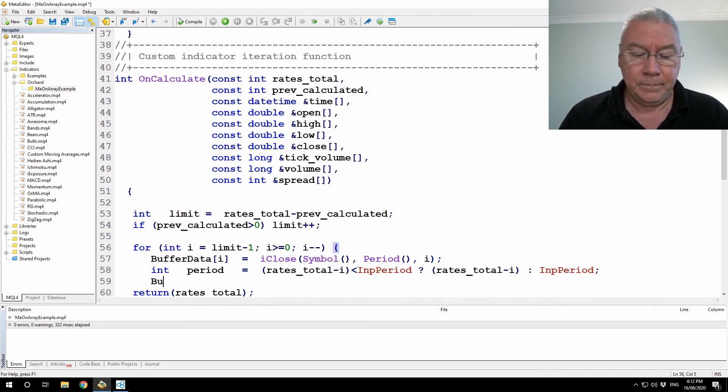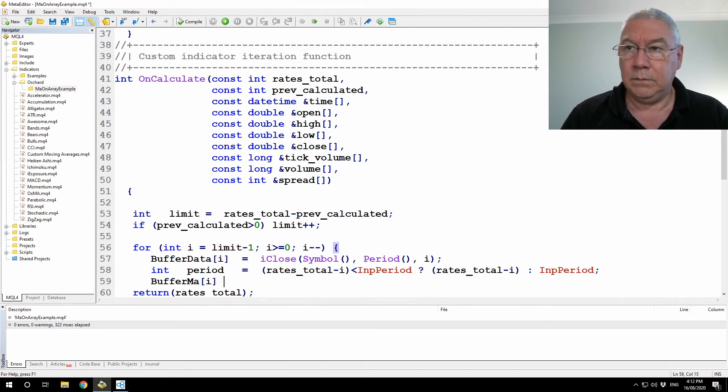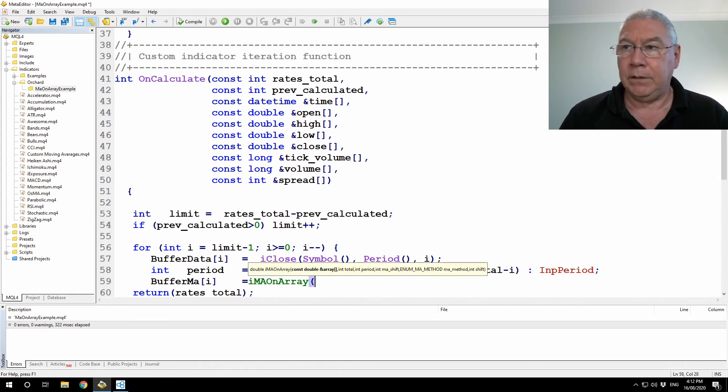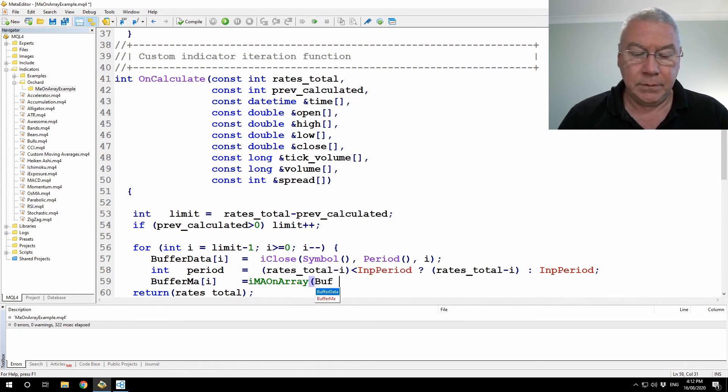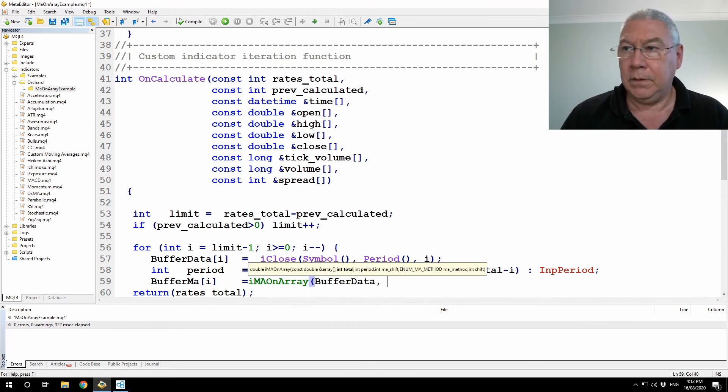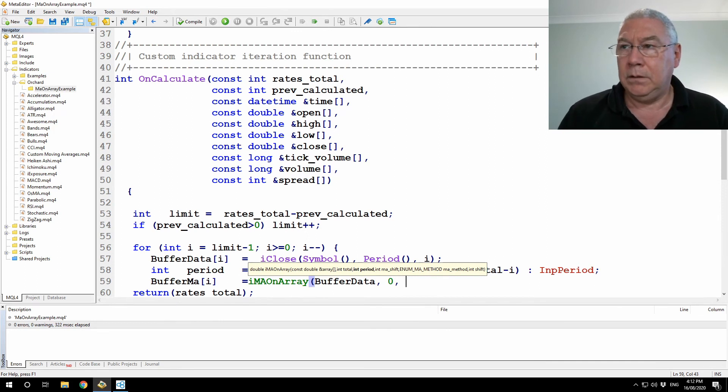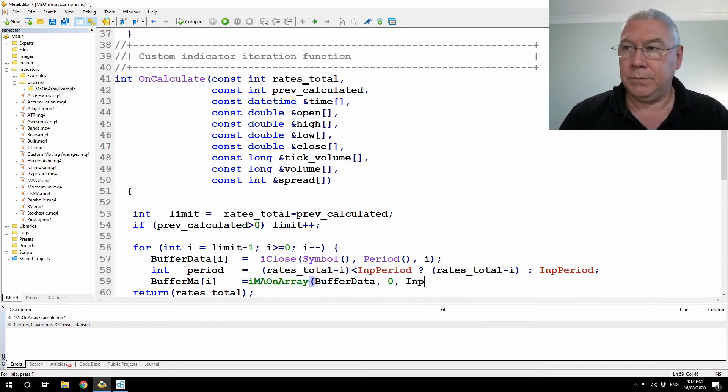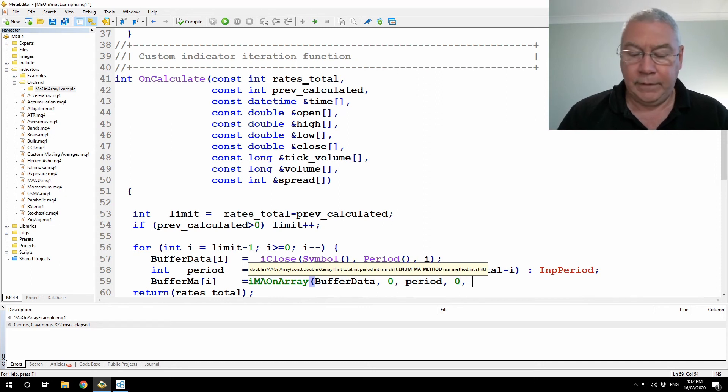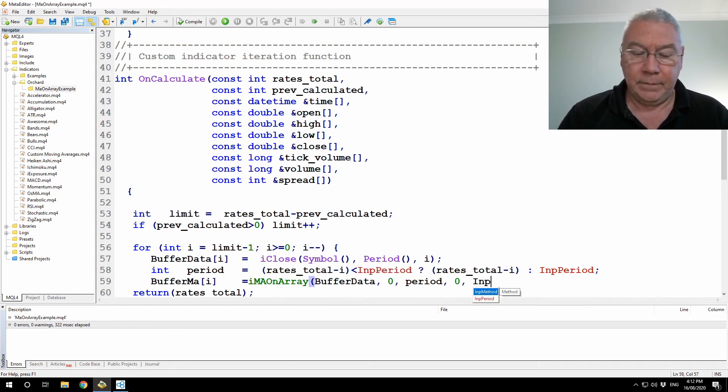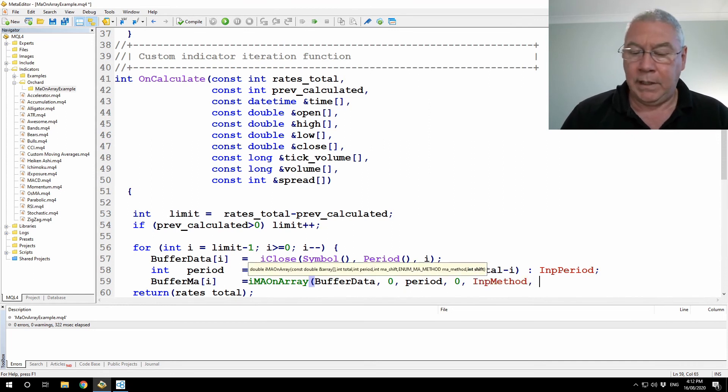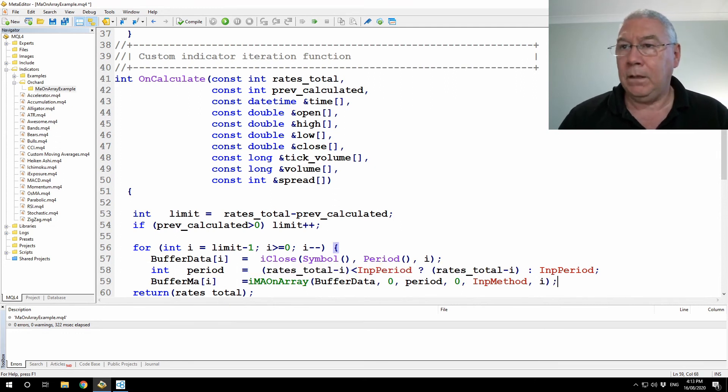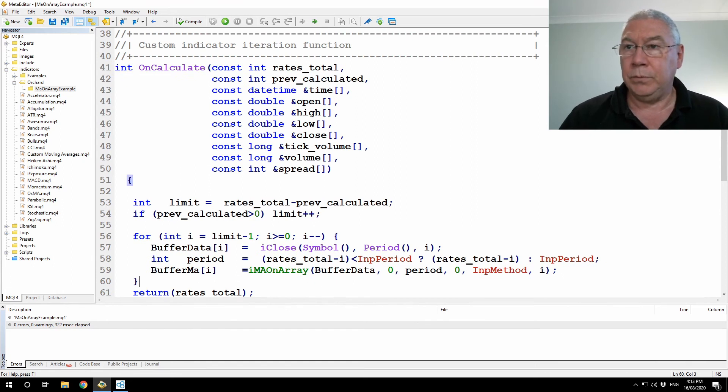IMA on array, and I pass in my data buffer. The total I'm going to set to zero, which means use all of the bars in the buffer data array. Period, no I don't want to use that. I want to use my temporary variable that I just created. Shift I'm going to leave at zero, using the method, and I'm calculating this for bar number I. And just close the for loop.